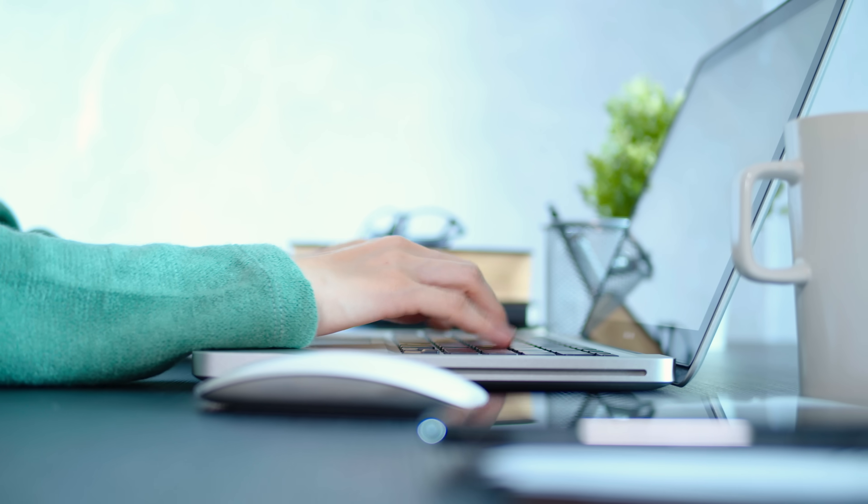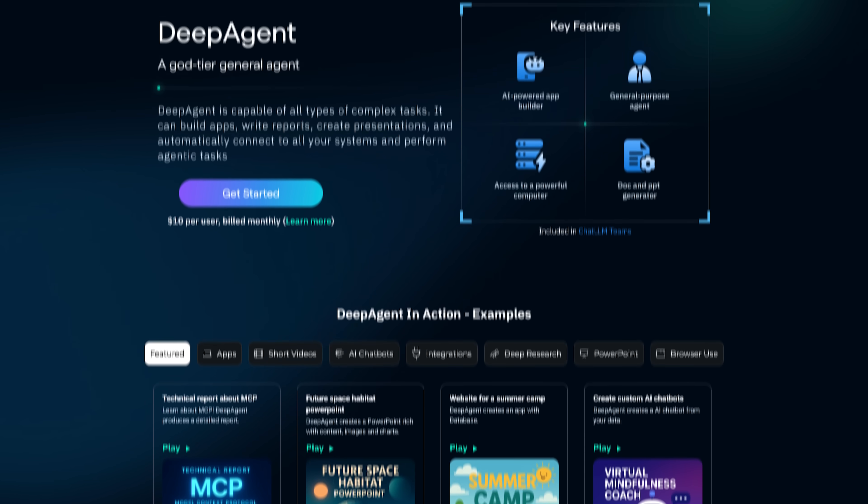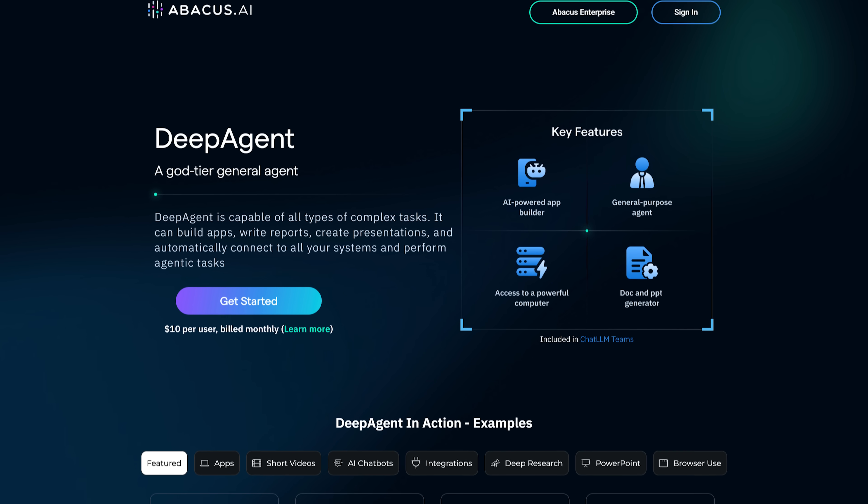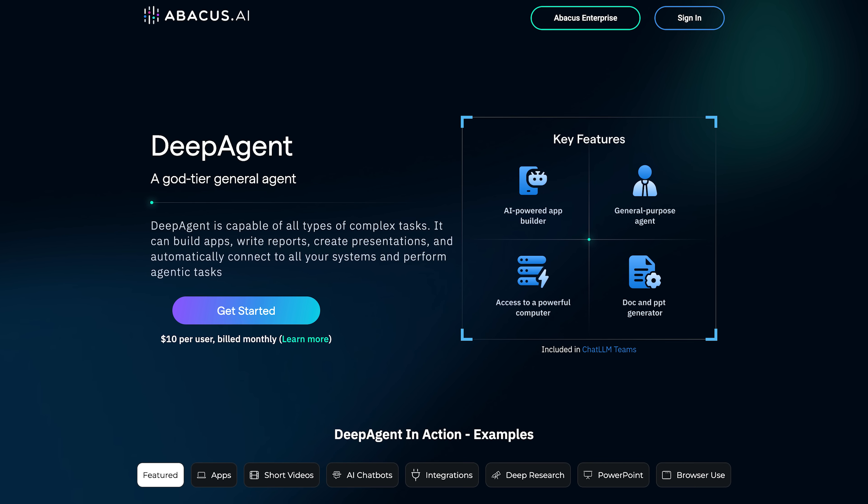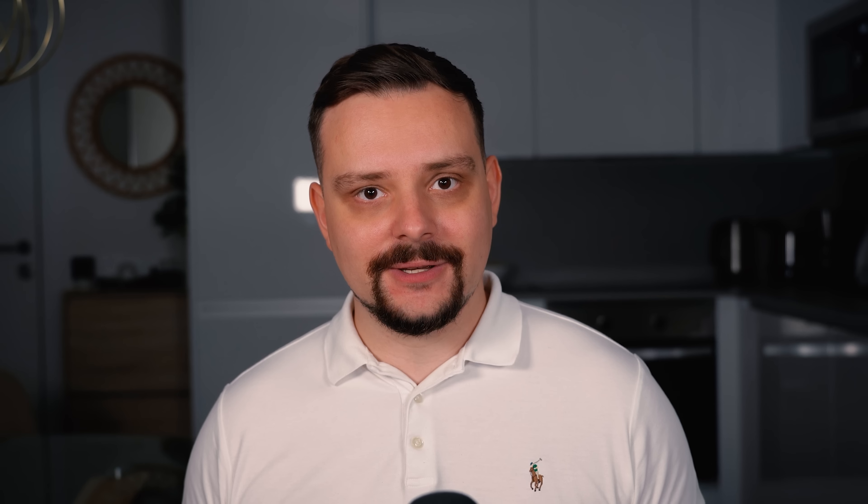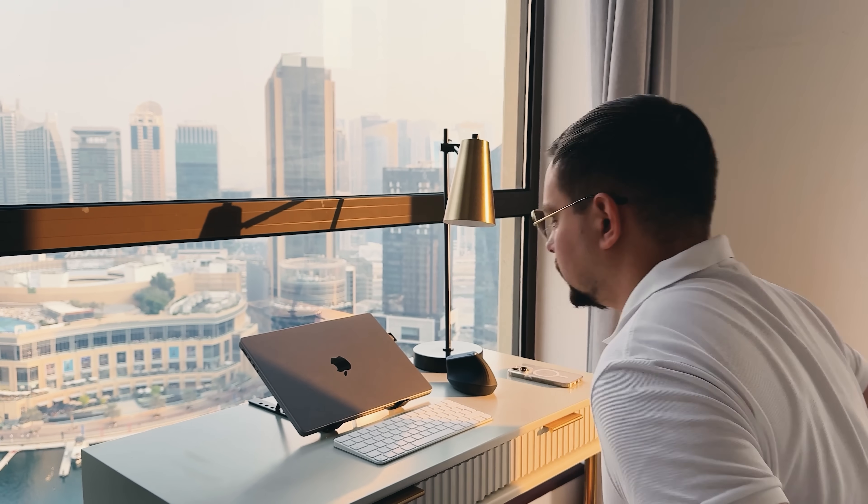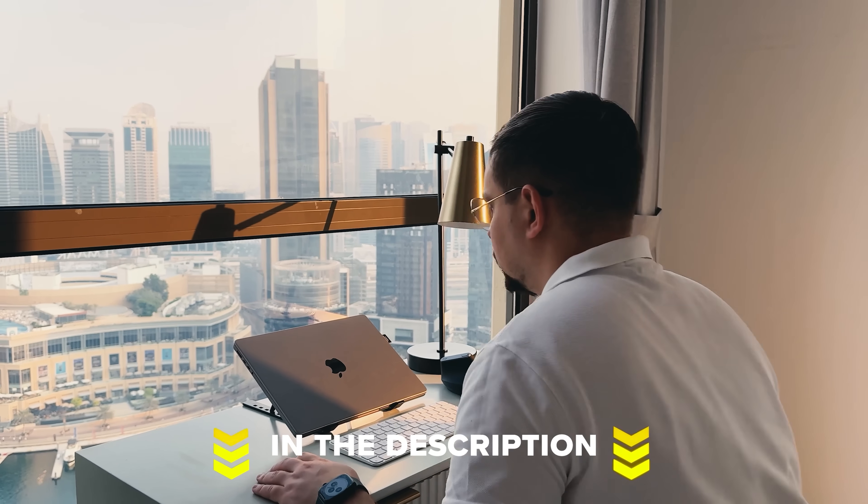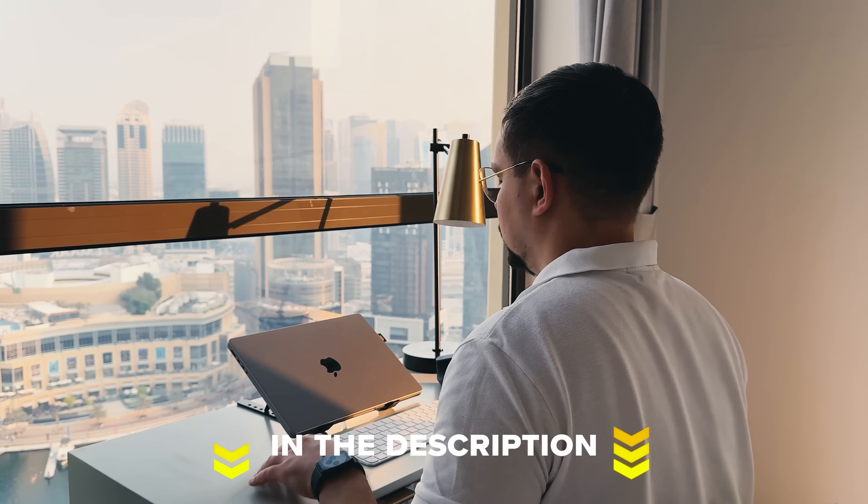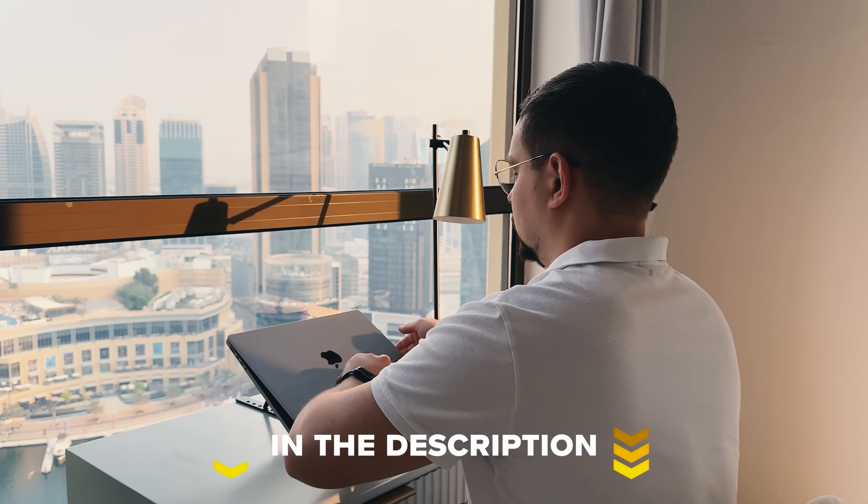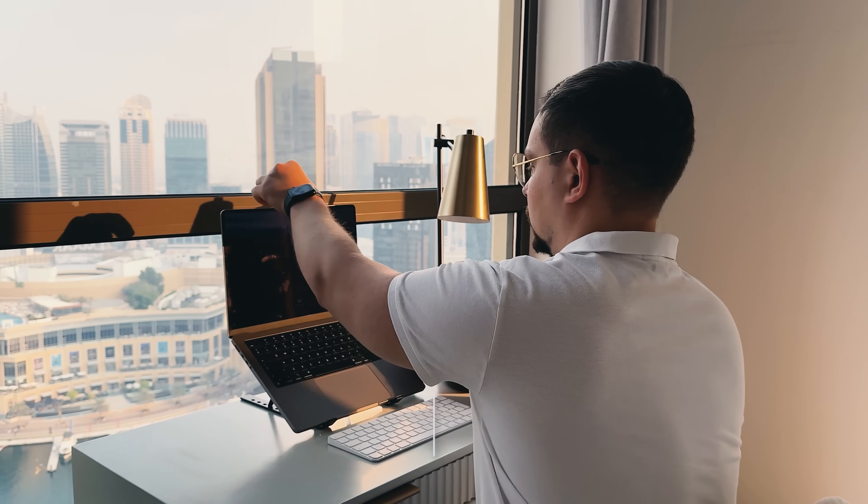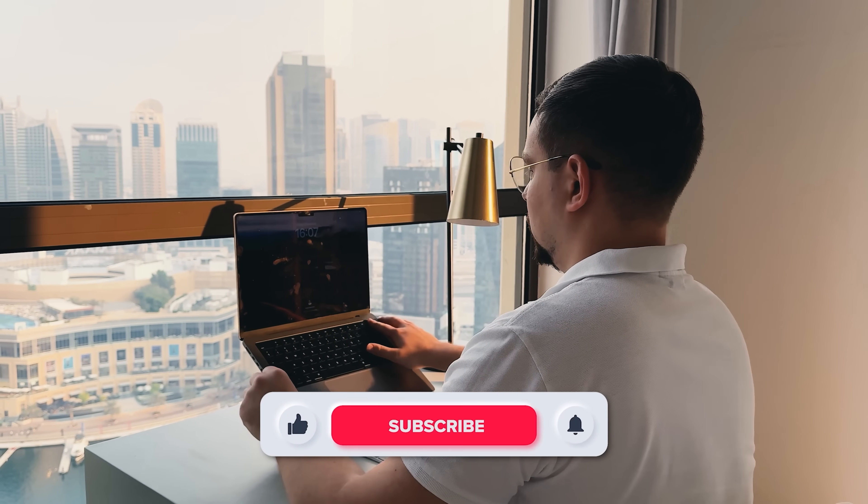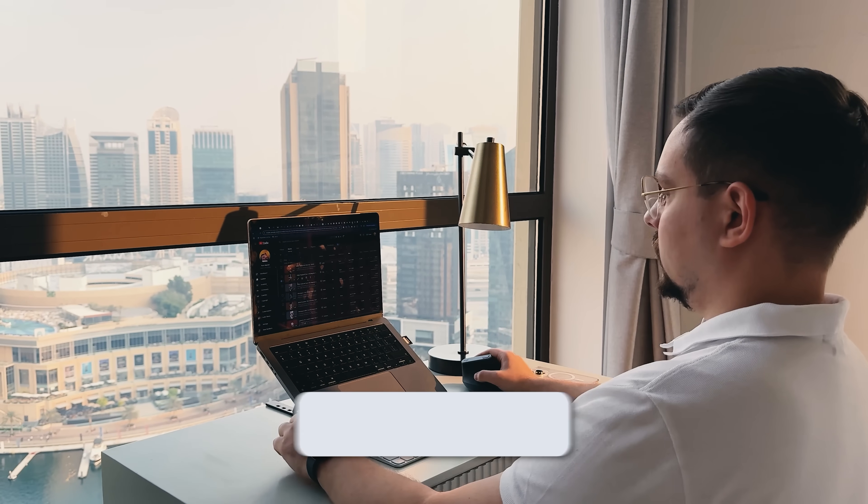If you've tried DeepAgent or have any questions, drop a comment below. I'd love to hear what you think and what kind of projects you want to see next. Feel free to check out the links in the description below. You might find some discounts there. As usual, don't forget to like this video and subscribe to my channel. Thanks for watching. Until next time.